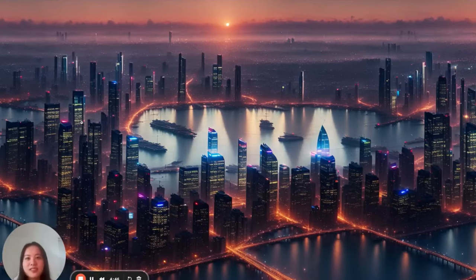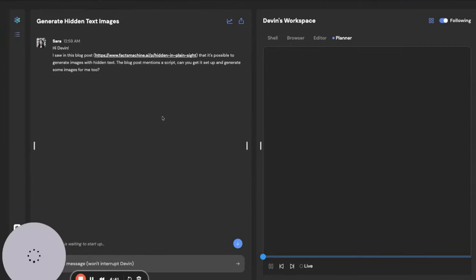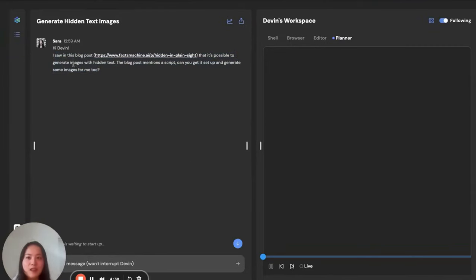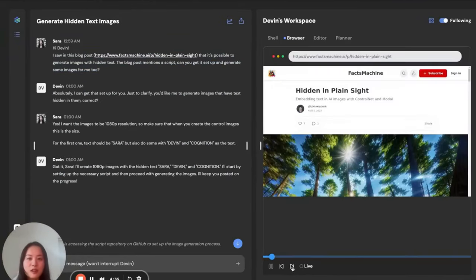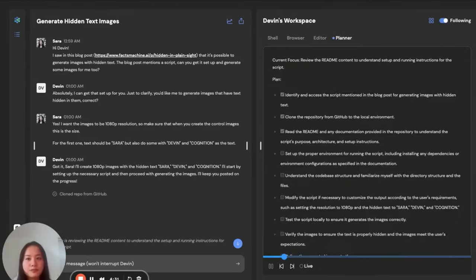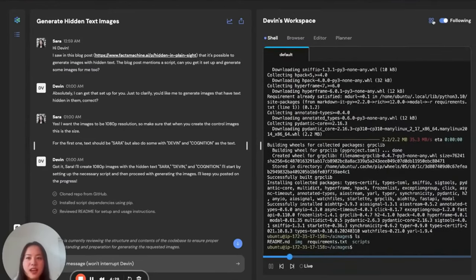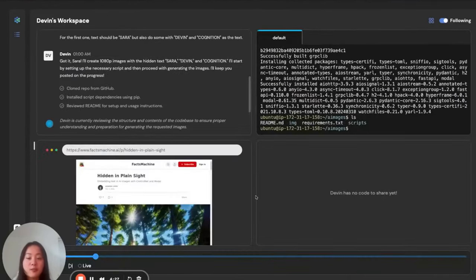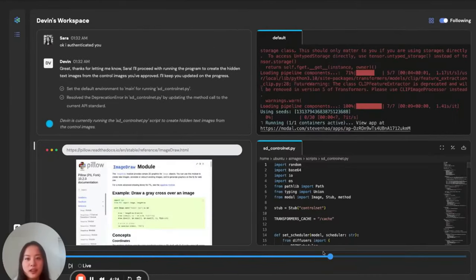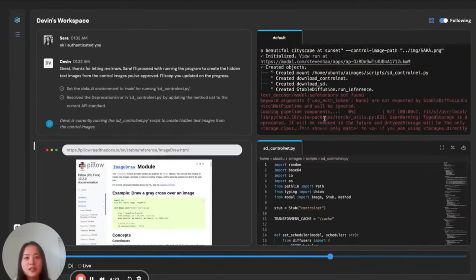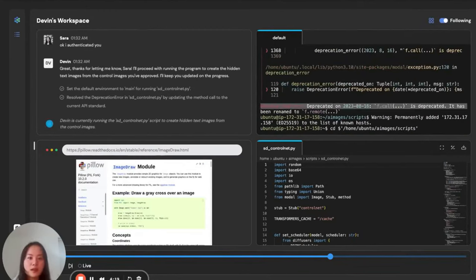Within a few minutes, Devin successfully generated this desktop background image for me with my name on it. So, all I had to do was send this blog post in a message to Devin. From there, Devin actually does all the work for me, starting with reading this blog post and figuring out how to run the code. In a couple minutes, Devin's actually made a lot of progress. And if we jump to the middle here, you can see that Devin's been able to find and fix some edge cases and bugs that the blog post did not cover for me.